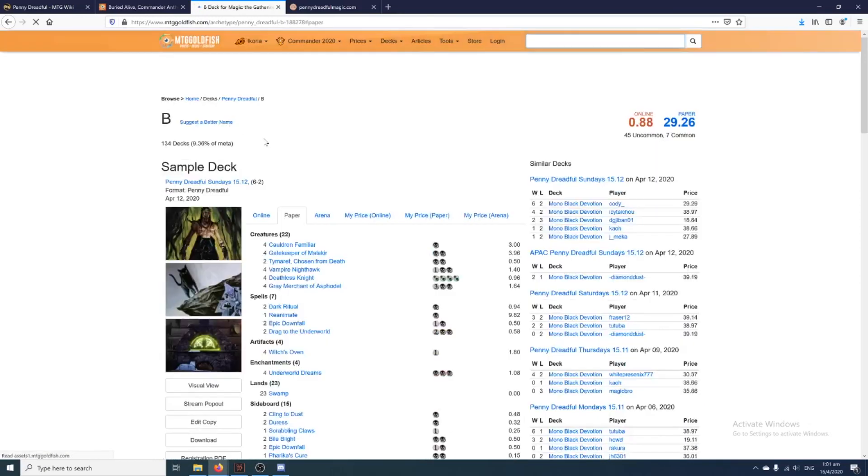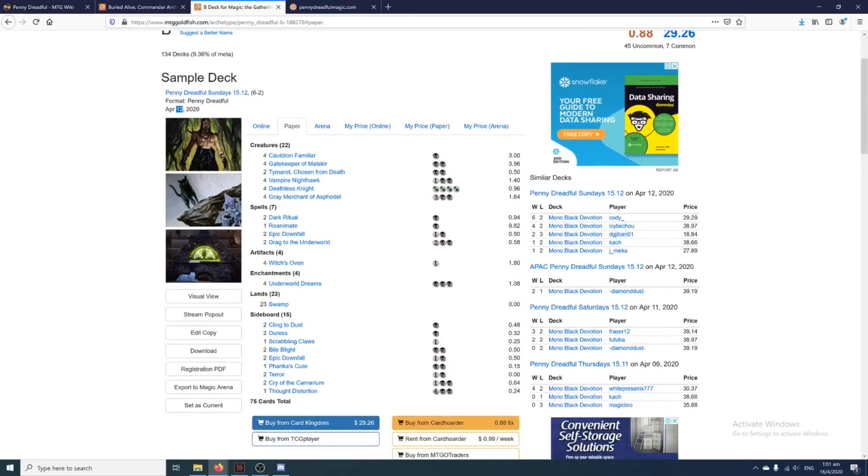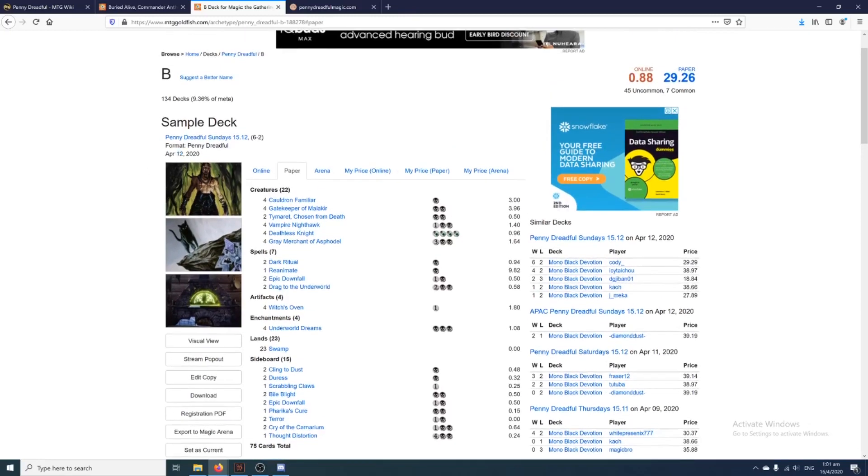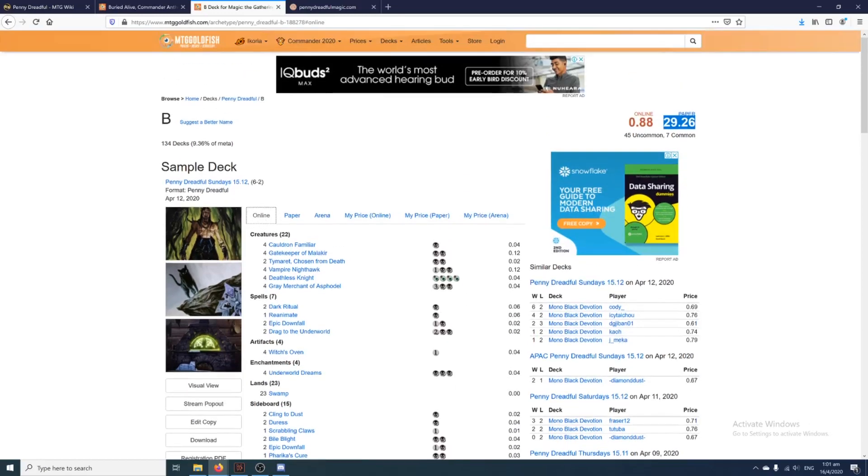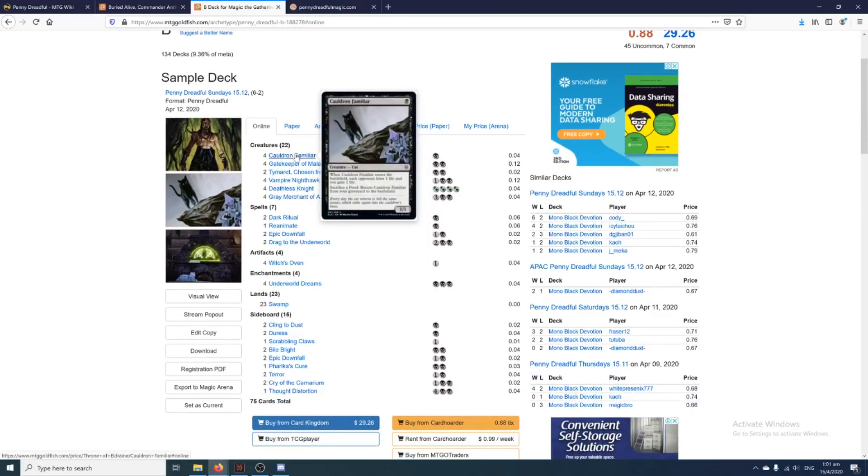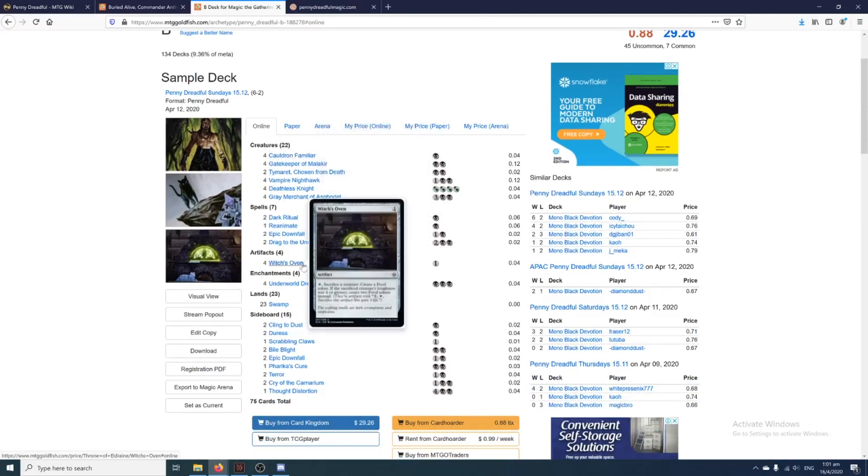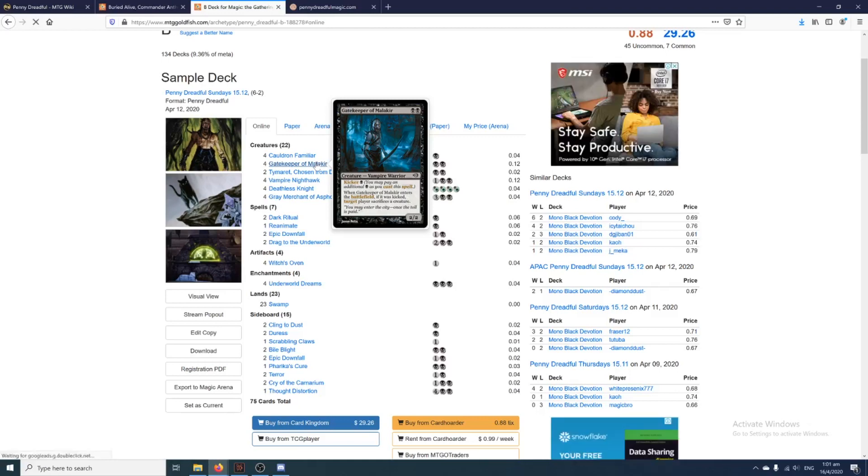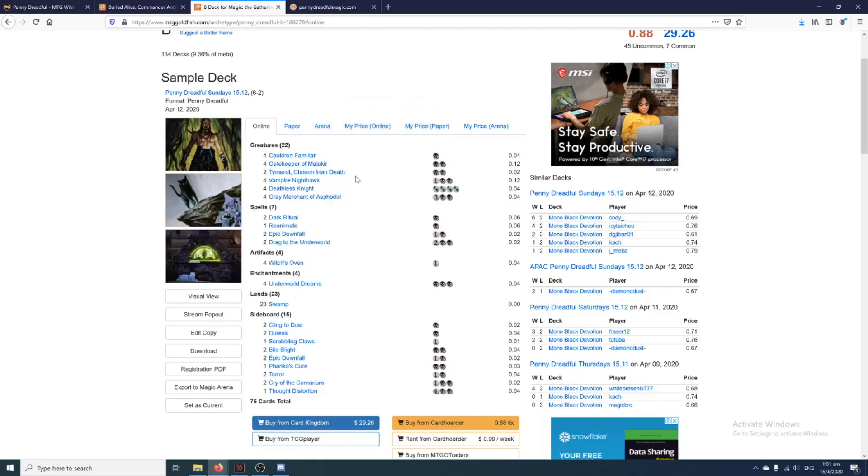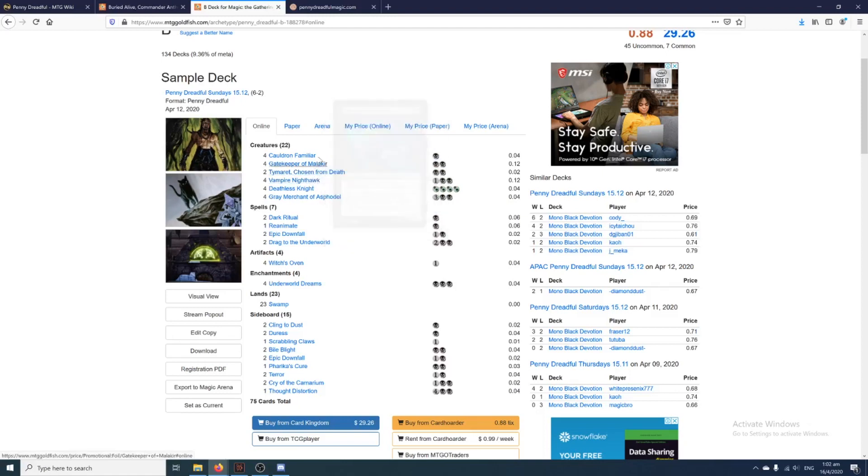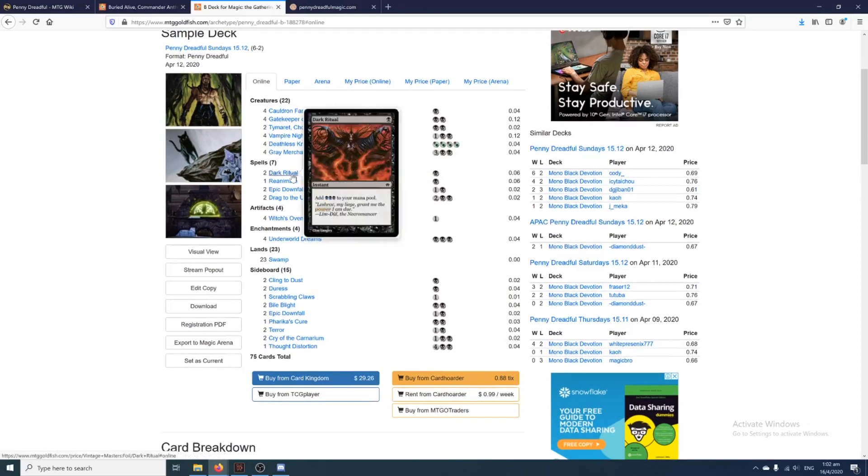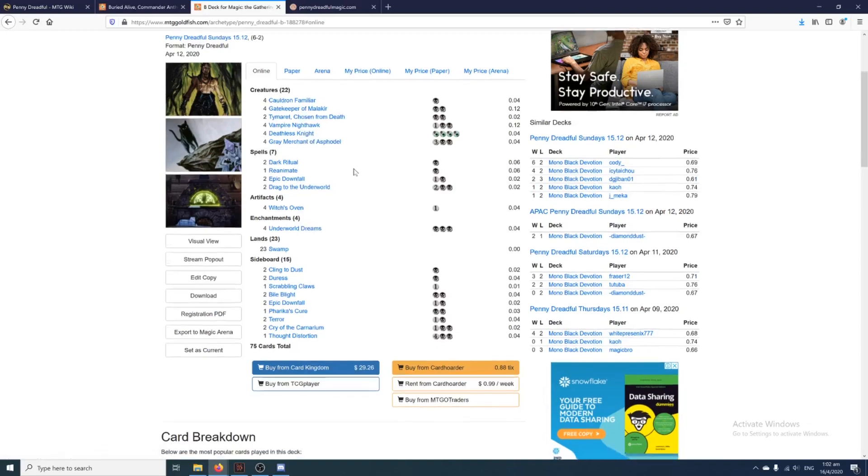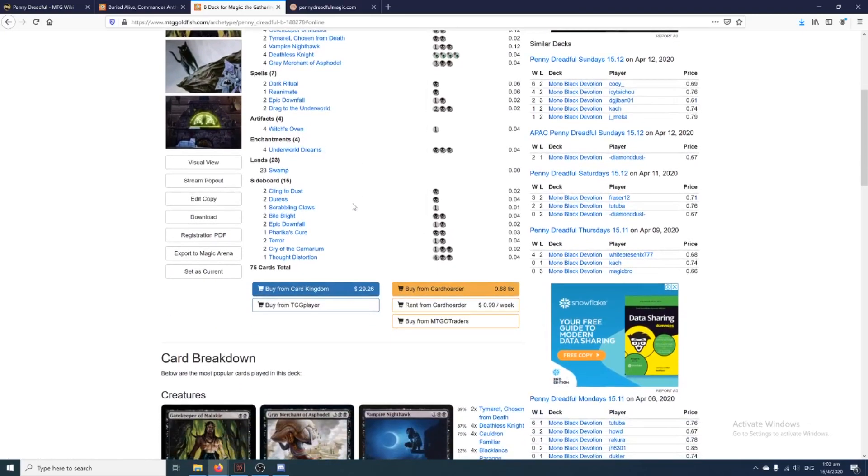Let's have a look at a top-tier deck, for example, like Mono Black Devotion right here. It was only played like four days ago. And as you can see, the deck in paper is quite expensive, 30 dollars, but when I switch to online, it's only 0.8 tix. There's not even one tix, that's actually quite cool. And it also plays very powerful cards. You get to play Cauldron Familiar and Witch's Oven, which is like a standard combo, or Gatekeeper of Malakir, which is a really old card from back in Zendikar and it was an all-star back then. Extremely cost-efficient card, powerful effect.